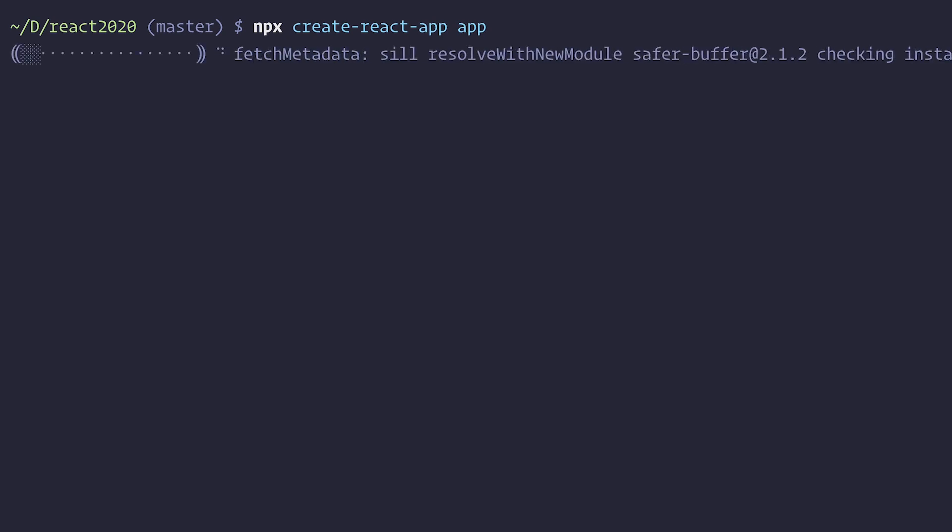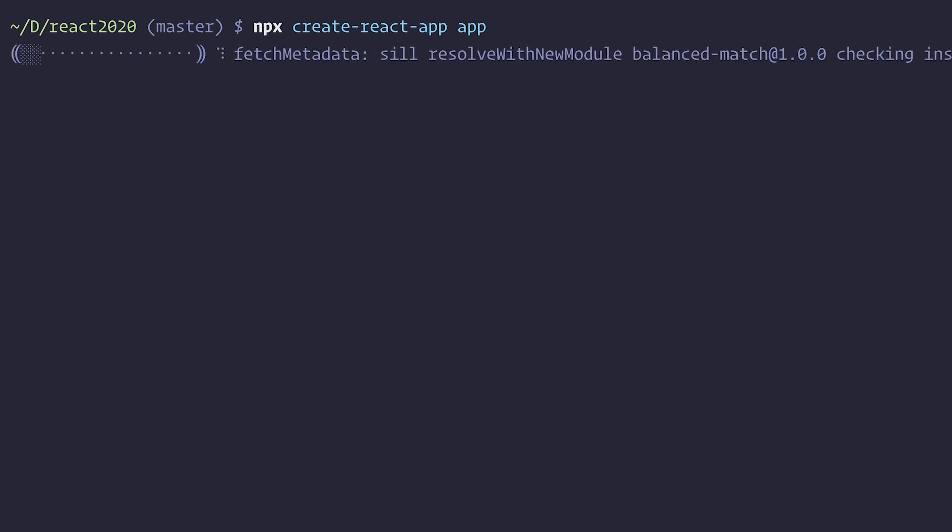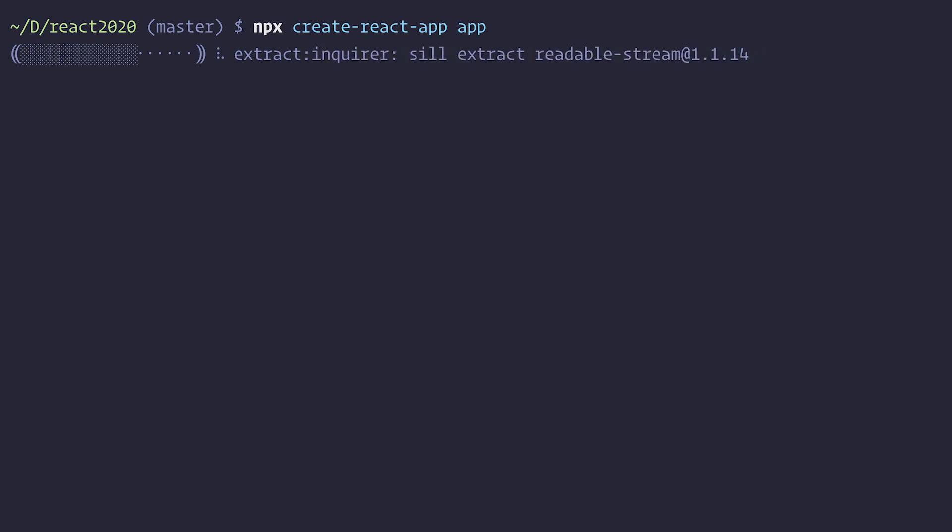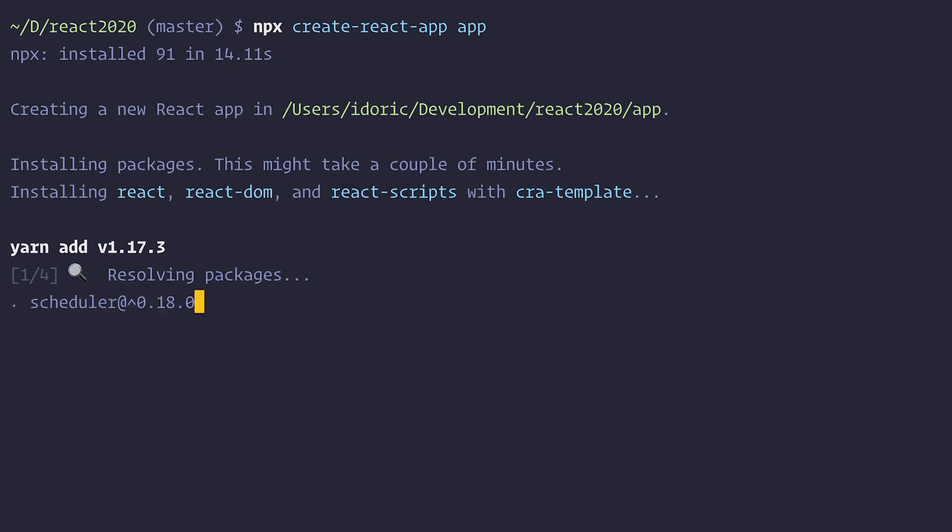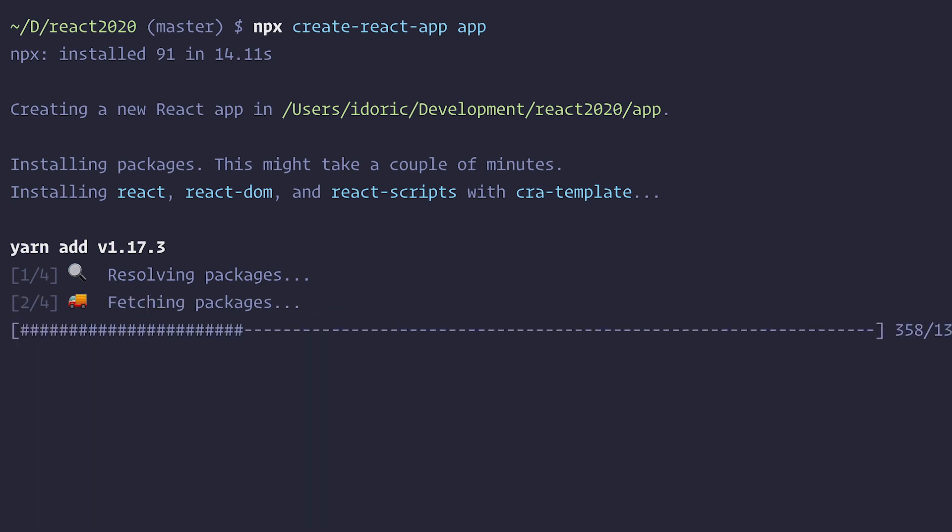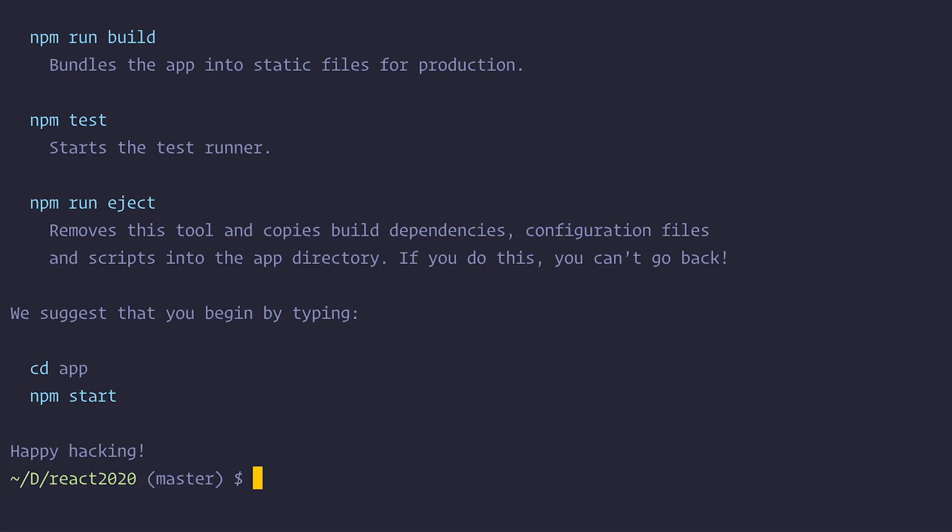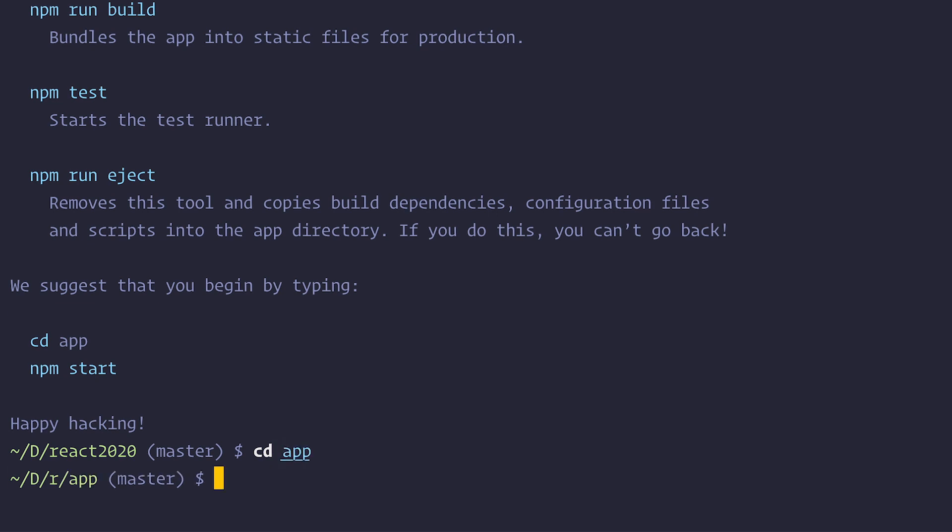So once this is finished running, I will have an app and an existing site folders. This is mostly so that I can version control everything we did through this series so that you can easily download the code from GitHub. Okay so once this is finished, we just follow these instructions right here. So we are going to CD into app and then we are going to run npm start.